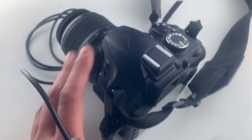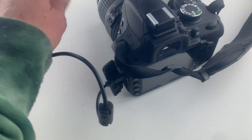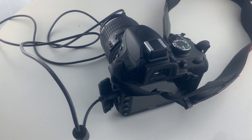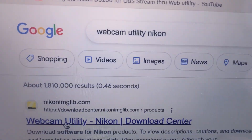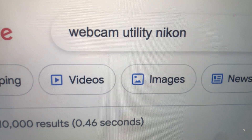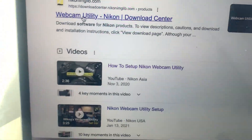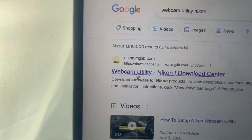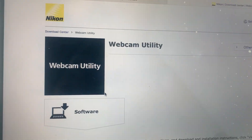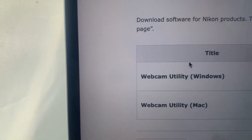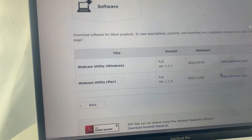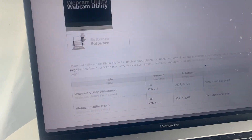So now that you've got your cable, you can move on and get your computer. What you're going to do is go to Google, search for Nikon Webcam Utility, and the first thing that comes up is going to be Webcam Utility and you can just download that. They've got it for Mac and for Windows, and then you go ahead and go through that whole download process.